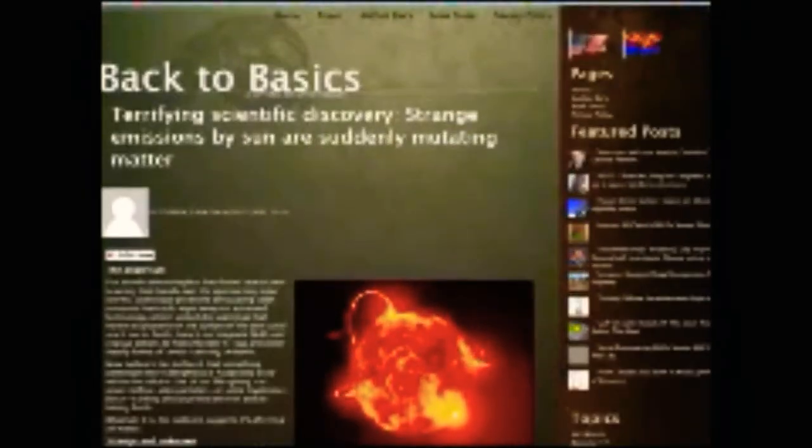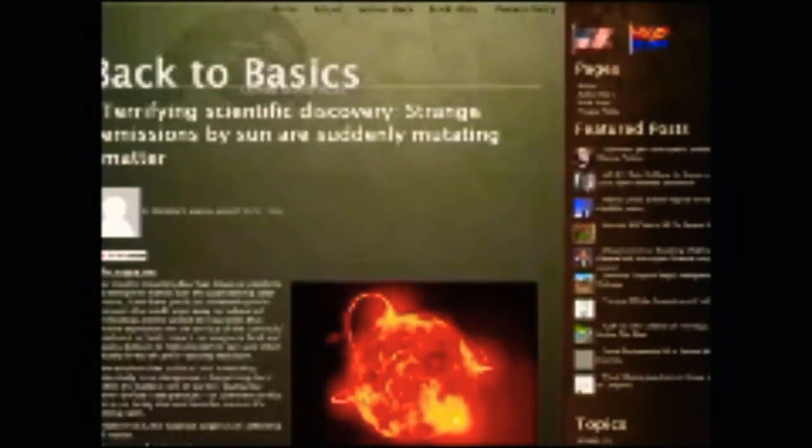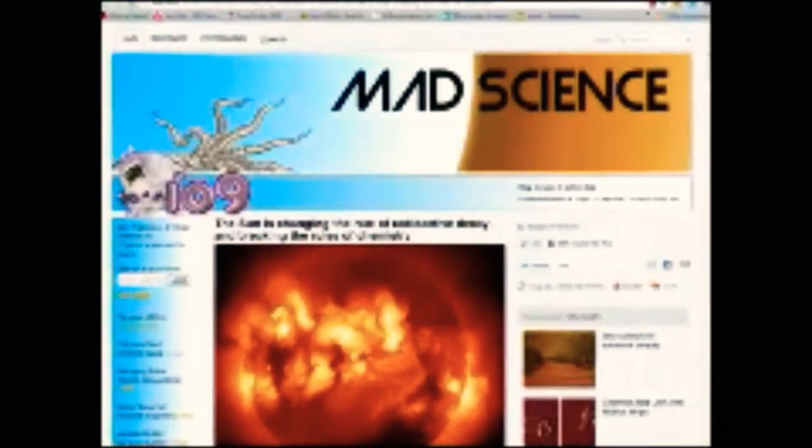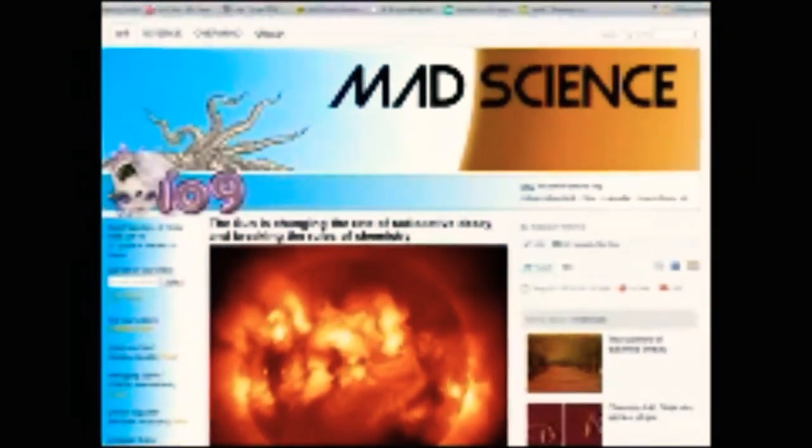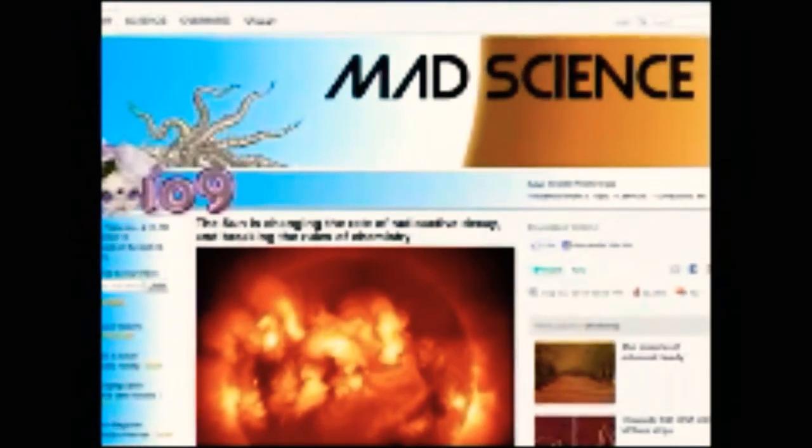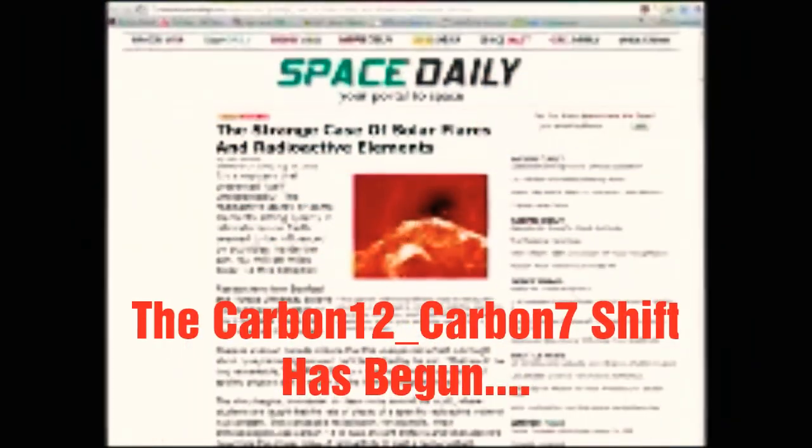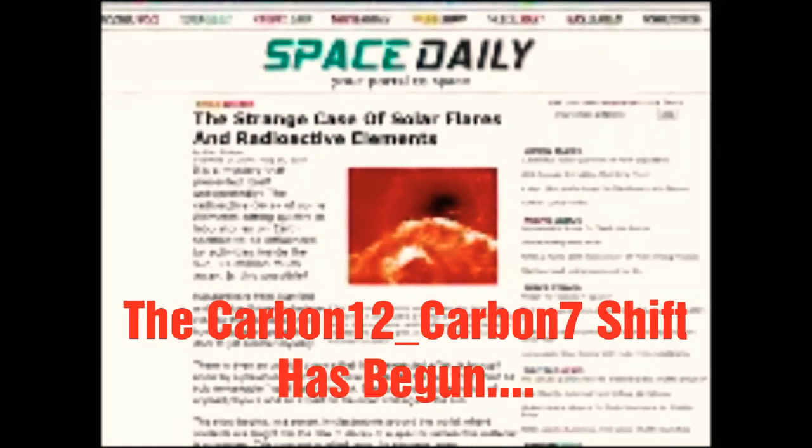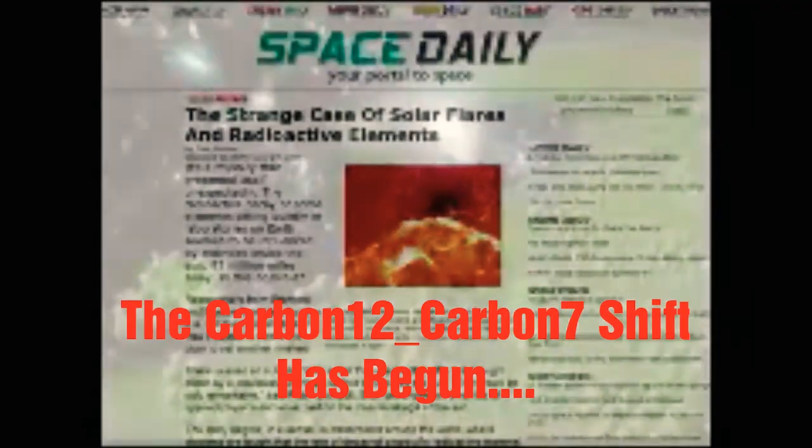It was found that some kind of strange emissions from the sun are causing matter to mutate on Earth. Its influence on the decay rates of elements like carbon-14 has been especially worrisome and unexpected.